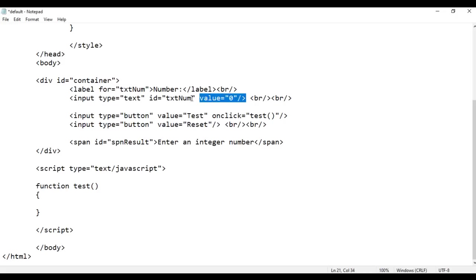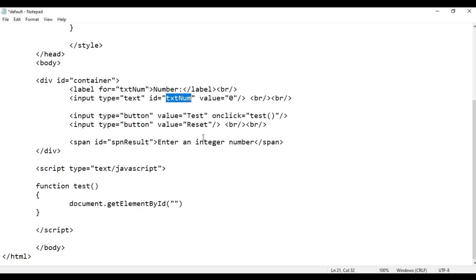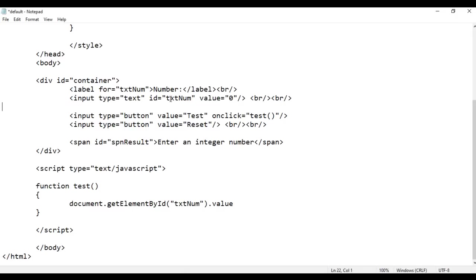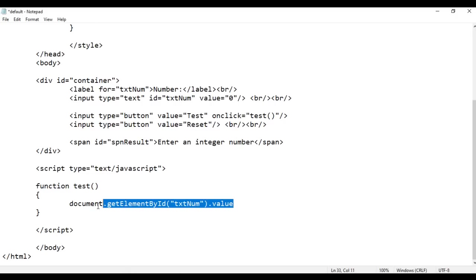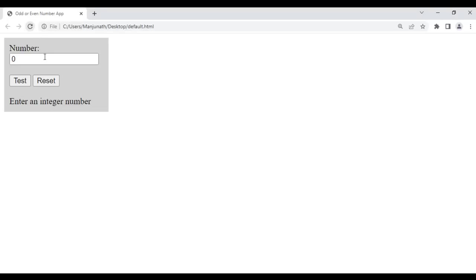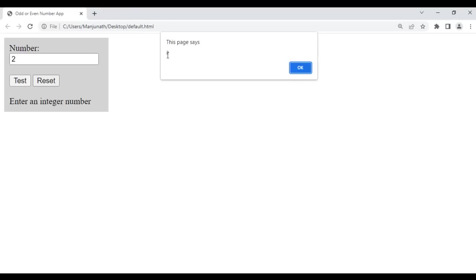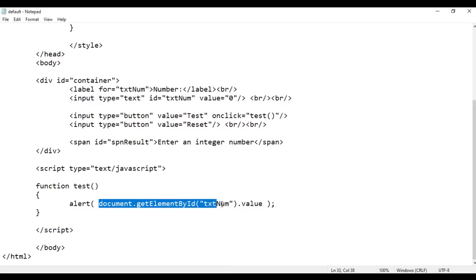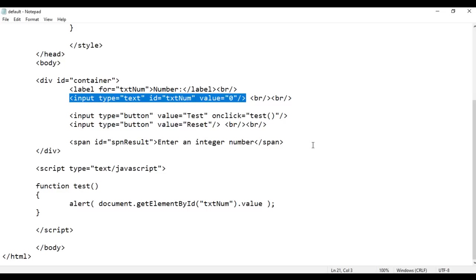Next I want to get the value of the text field. I write document.getElementById and in double quotations pass the id 'txtNum', then .value. This gets the value of the element whose id is set to 'txtNum'. I display it with alert. After saving and refreshing, clicking Test shows 0. If I type 2 and click Test it returns 2; if I type 3 it returns 3. So document.getElementById('txtNum').value gives you the value of the field.